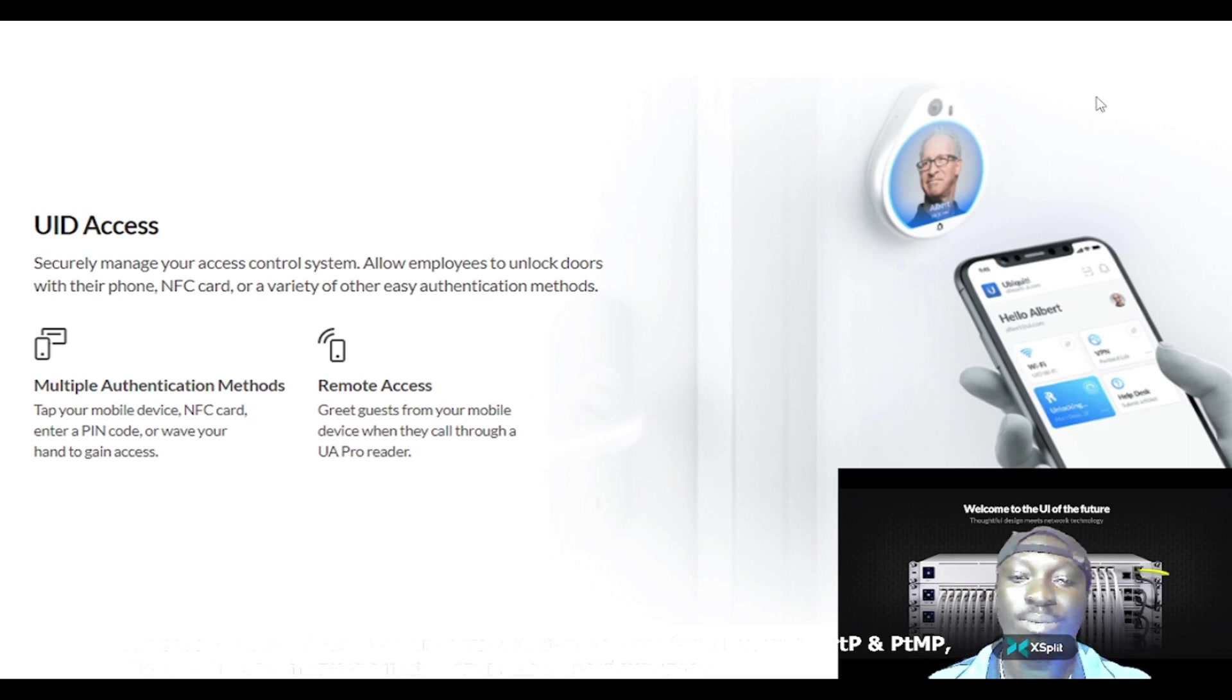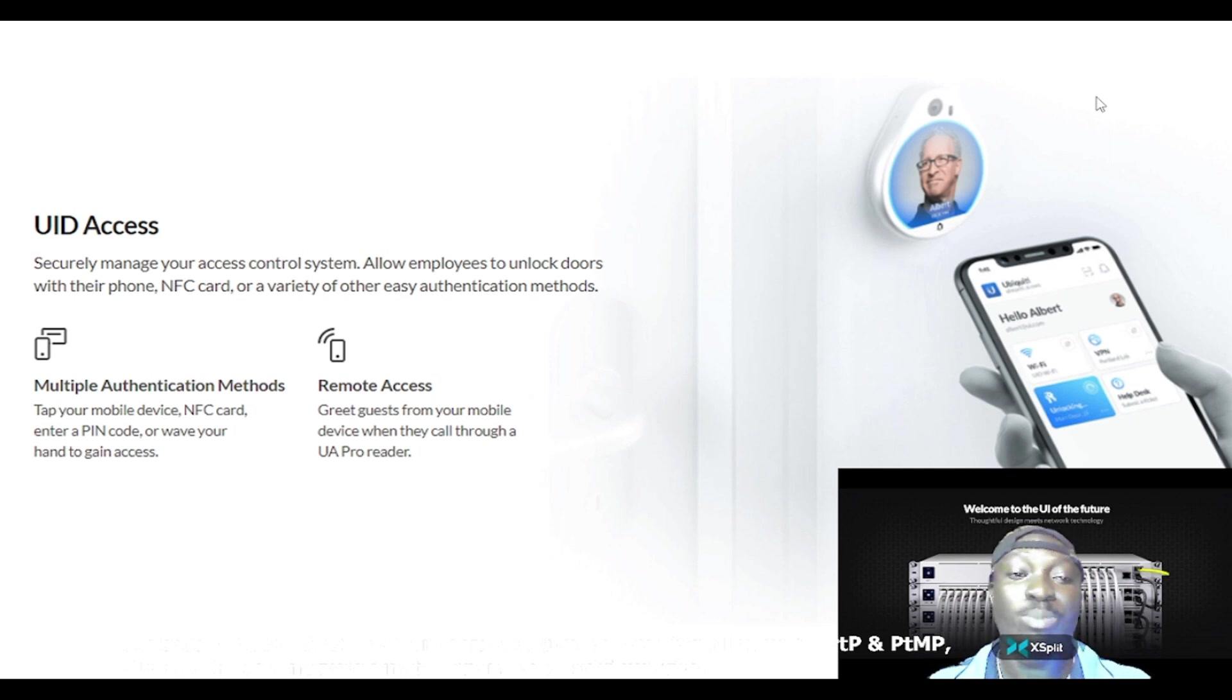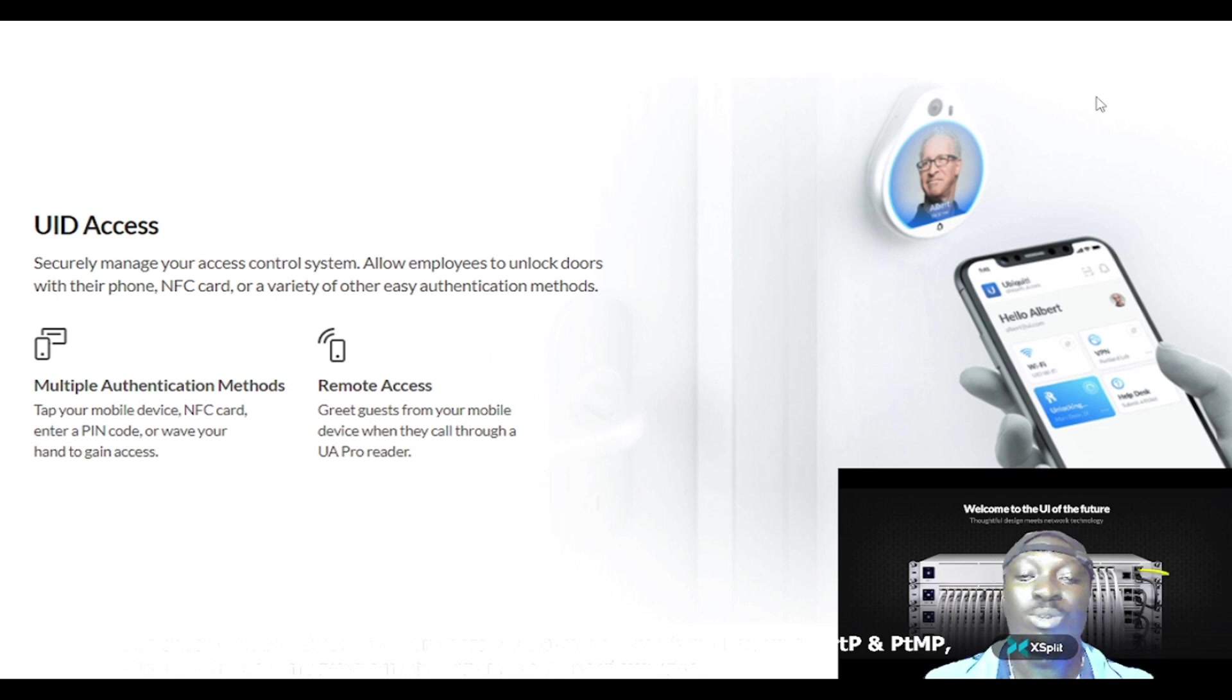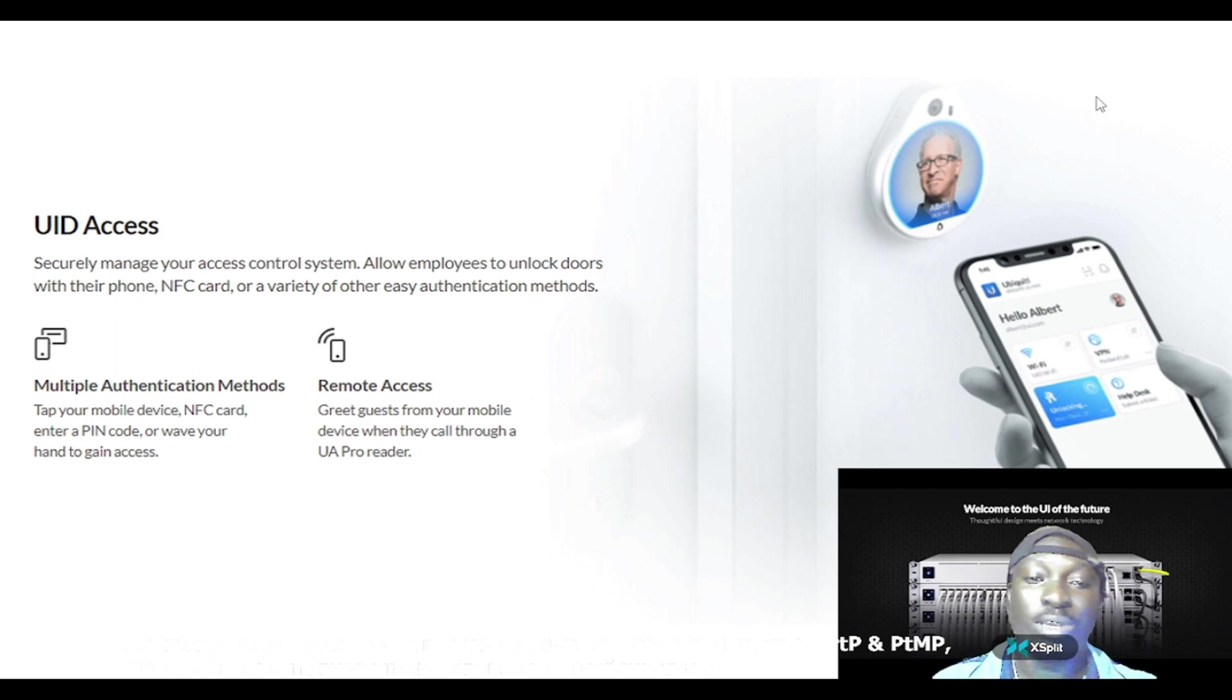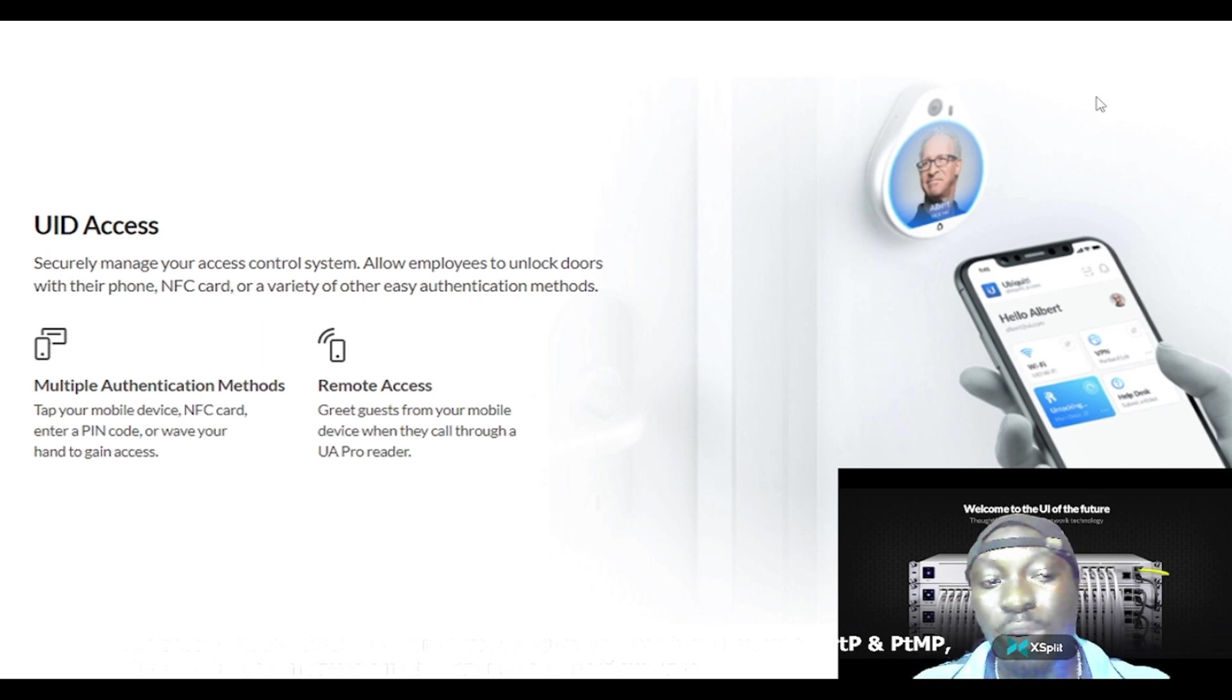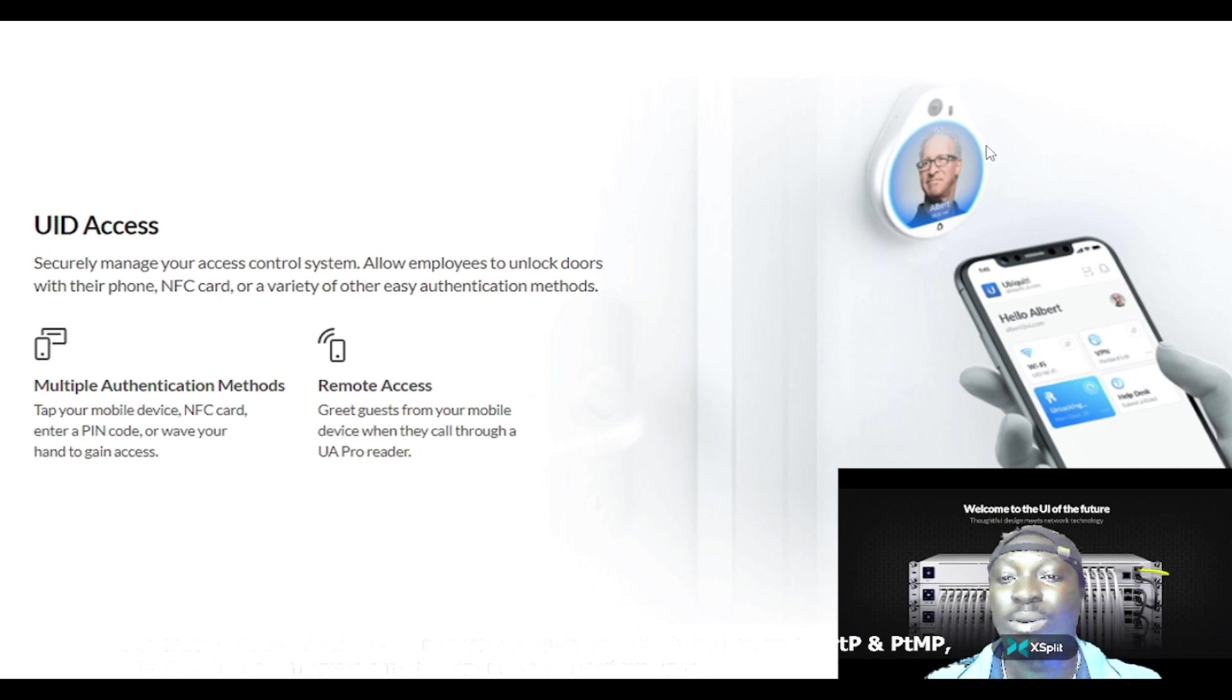You need this device here, which I'll be speaking about as I continue. With your mobile phone, your NFC card, or variety of other easy authentication methods, you can use your phone or NFC card on this object and then the door will be open for your access.